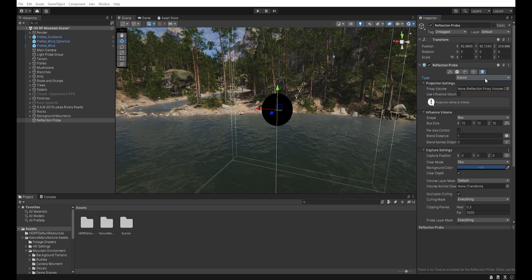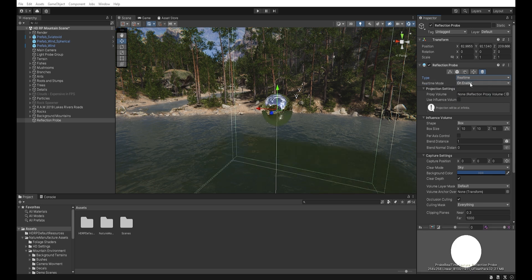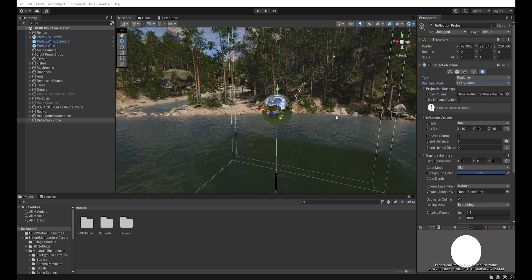First, we can choose the type of reflection probe: baked, custom, or real-time. If we select real-time, we have a few options here like every frame, but I don't recommend this because it has a huge impact on performance. So I'll select baked.